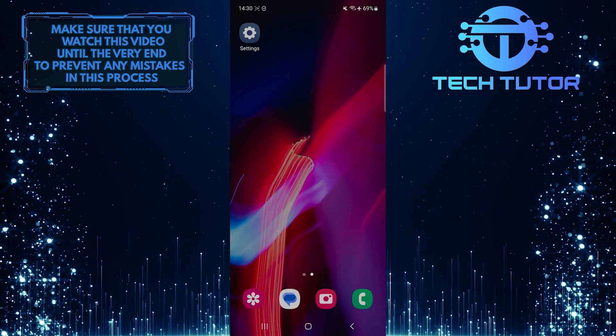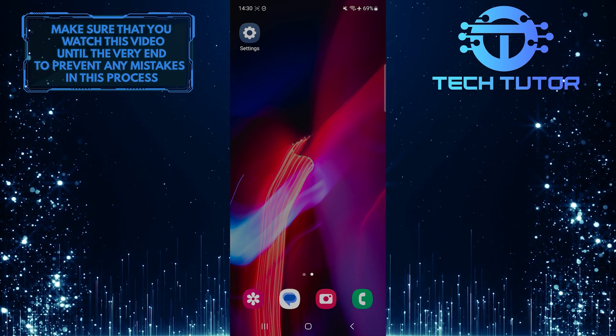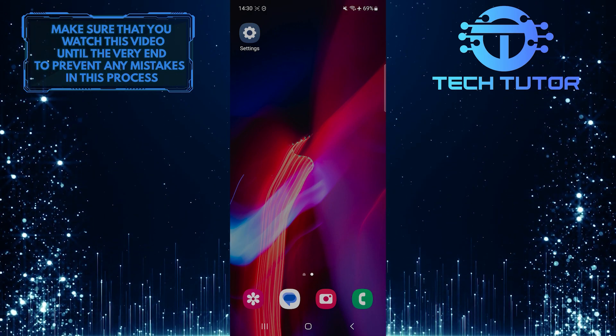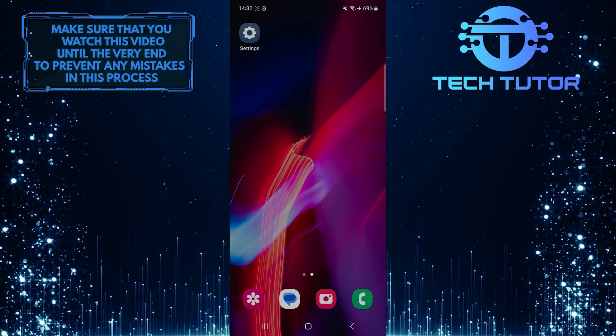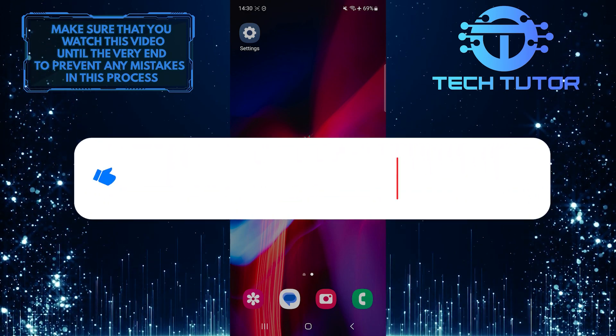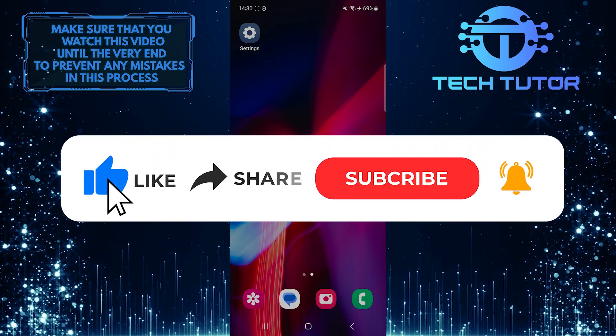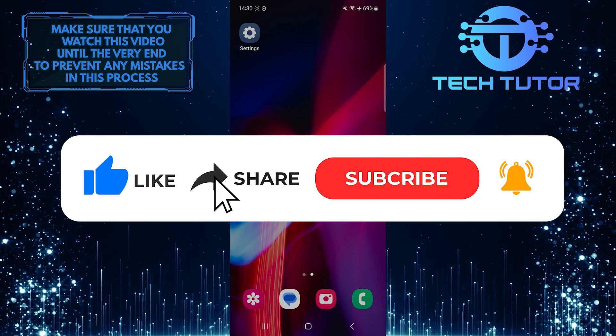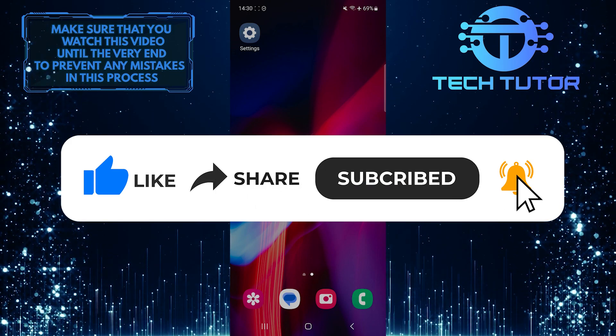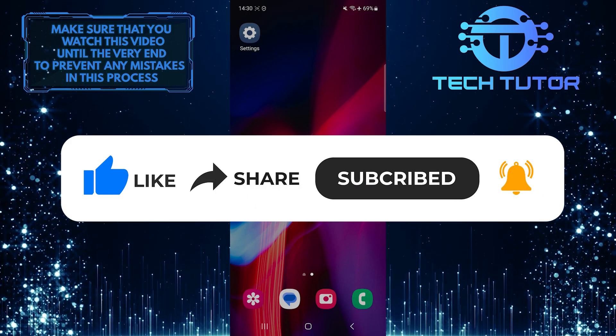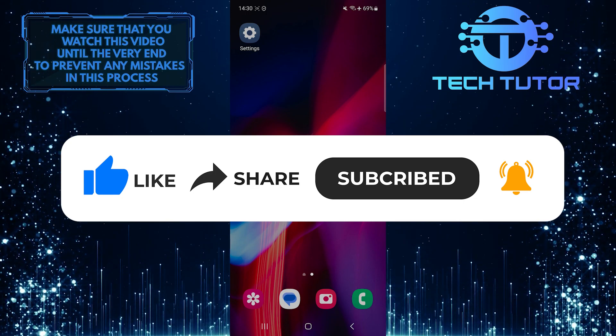So that wraps up this tutorial. If you have any questions about this whole process, please let me know in the comments section below. And if this video helped you out, please give it a big thumbs up and subscribe to this channel for more tutorial videos like this one. Thank you so much for watching and have a good day.